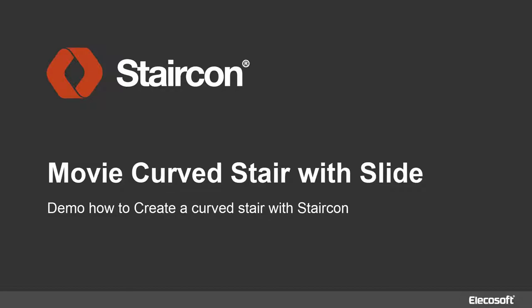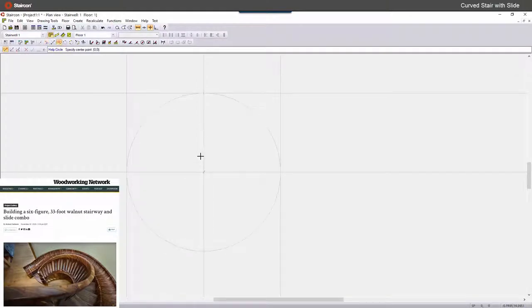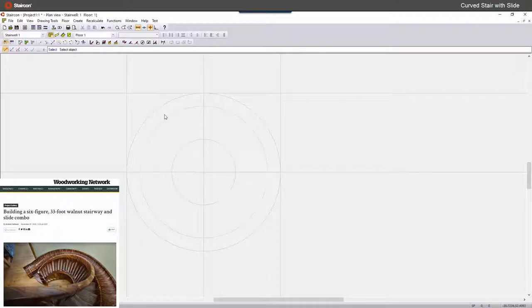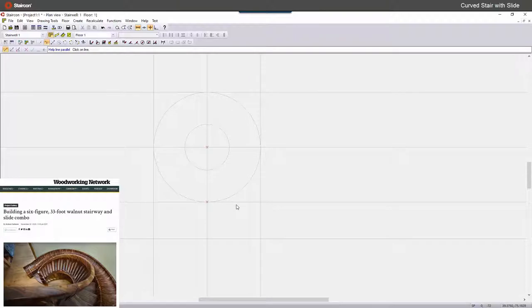In this movie I will show how we can create a curved stair in StairCon and just as a fun project, what I saw on Woodworking Network to show that we can flexibly make it in any shape and style. So we're also going to put a slide next to the stair.